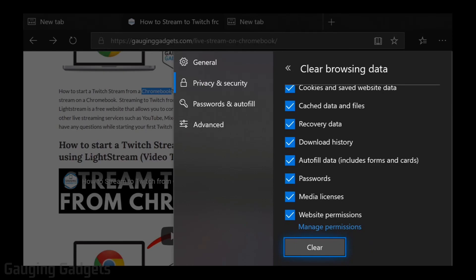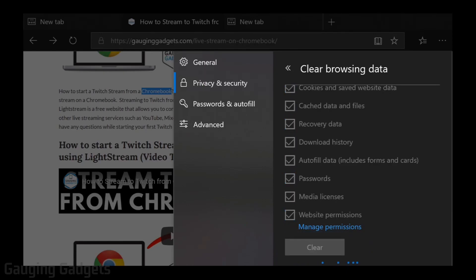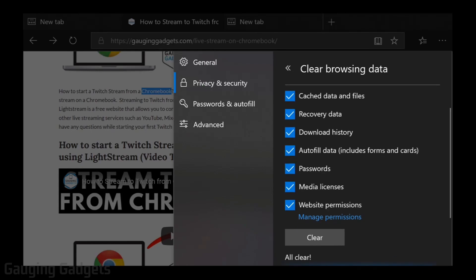Scroll down until you see Clear. Select Clear. And then it will go ahead and clear all of your browsing data and history on your Xbox One. Once you see All Clear, it's been completed and all the data has been removed from your Xbox One Edge browser.